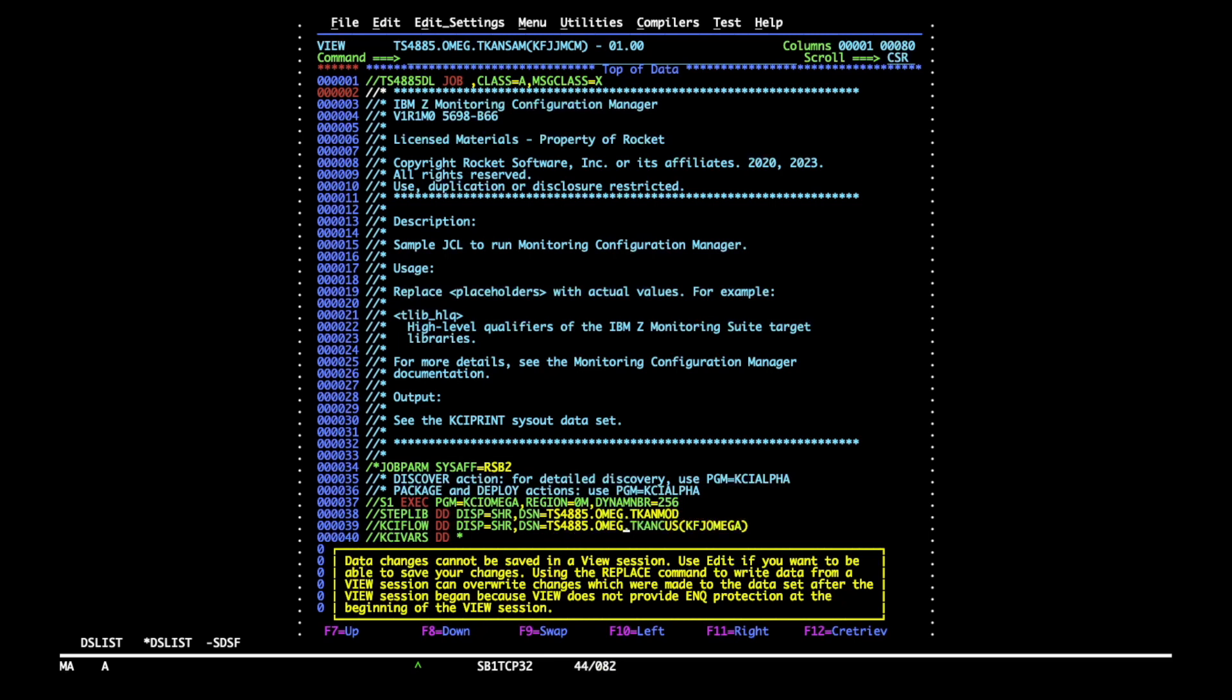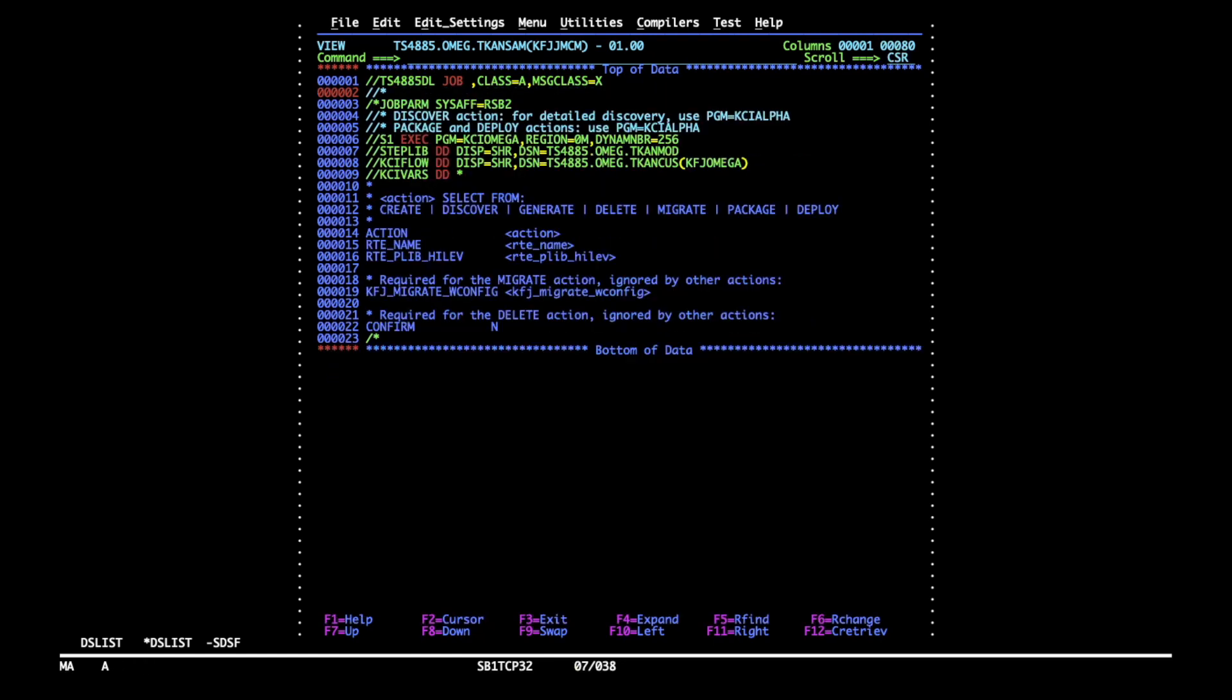I'm just manually changing the values as there are only two of them, but you can use a change all command as well. I no longer need this comment section, so I'm going to delete the block and reclaim some space so you could see the job easier.